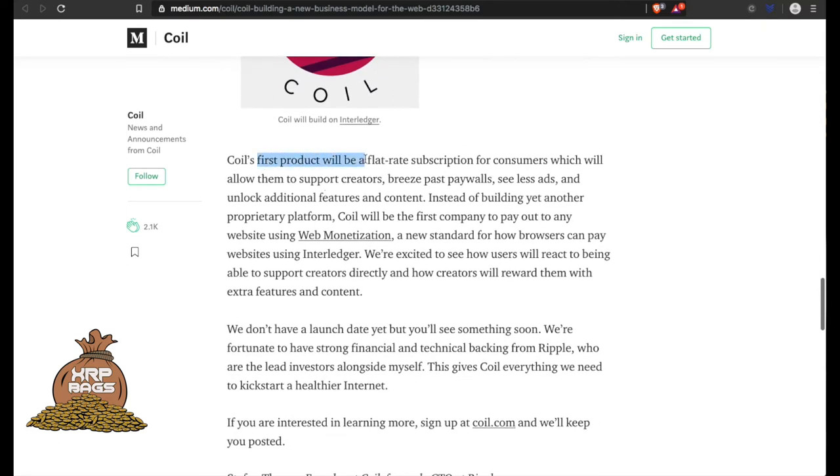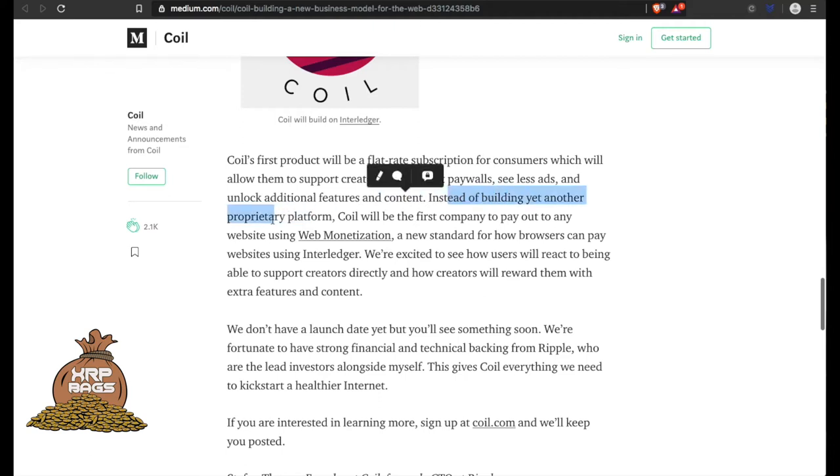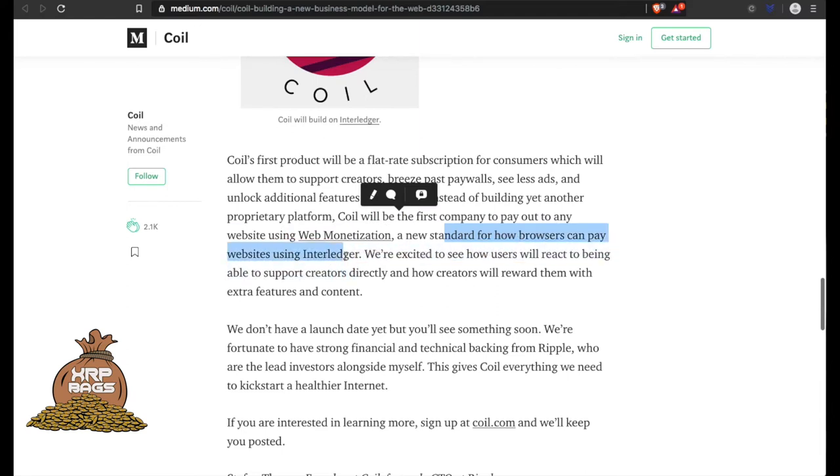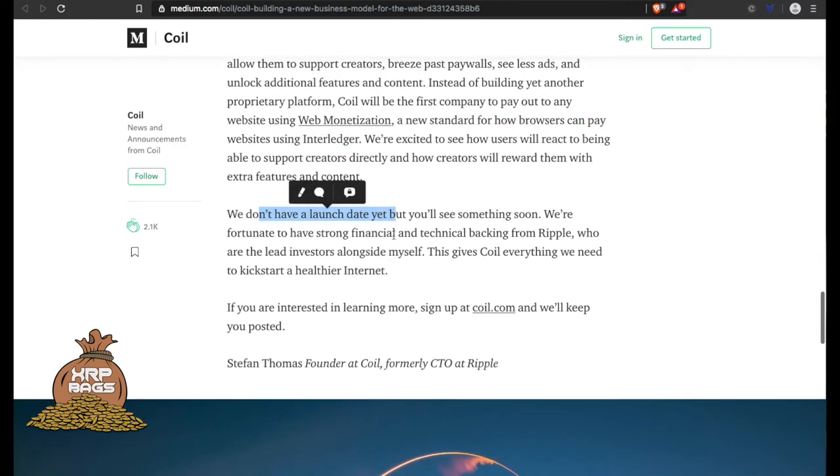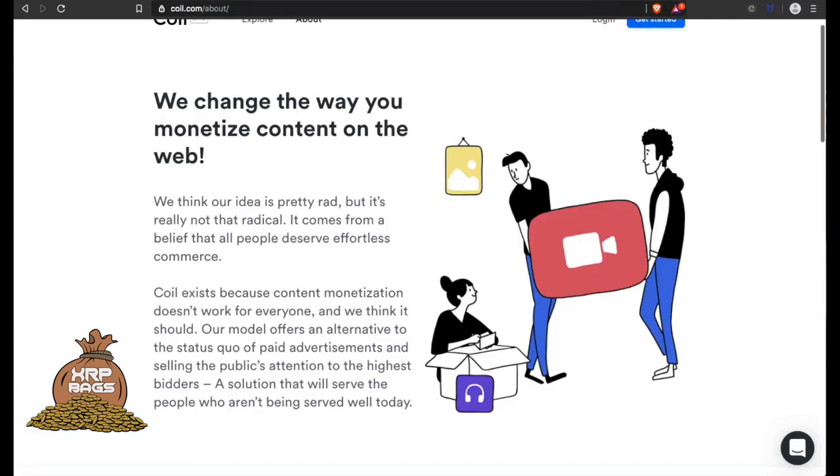Coil's first product will be flat-rate subscriptions for consumers which will allow them to support creators, breeze past paywalls, see fewer ads, and unlock additional features and content. Instead of building yet another proprietary platform, Coil is the first company to pay out to any website using web monetization, a new standard for how browsers can pay websites using Interledger. We are excited to see how users will react to being able to support creators directly and how creators will reward them with extra features and content.